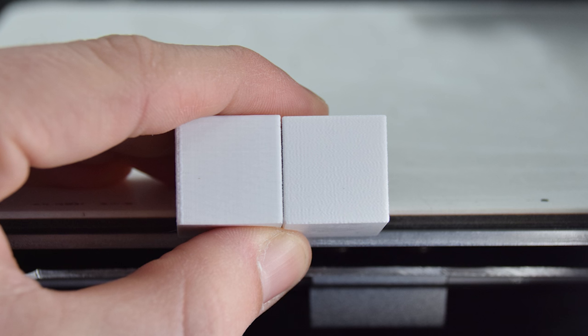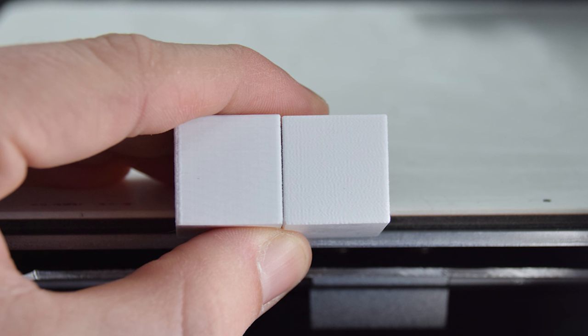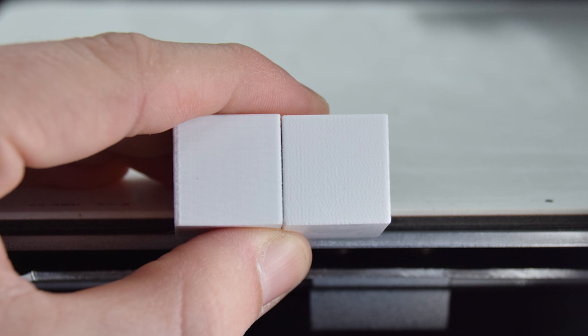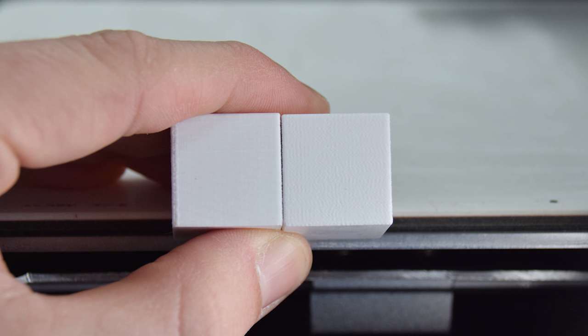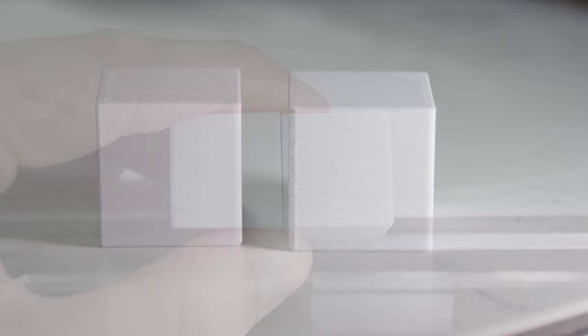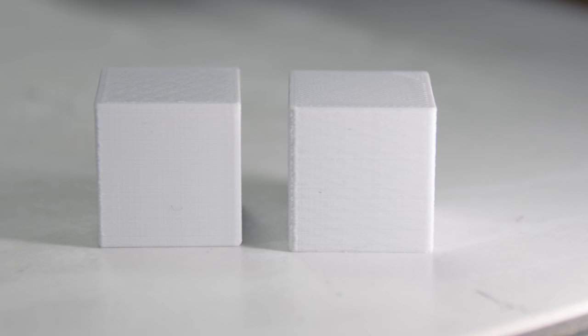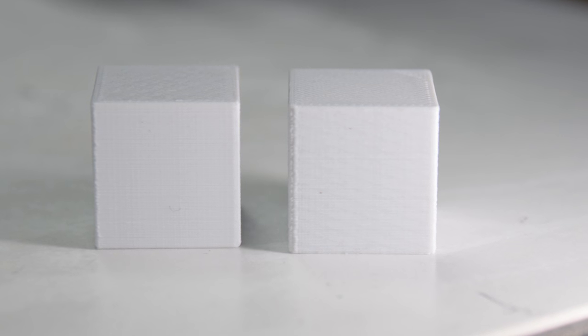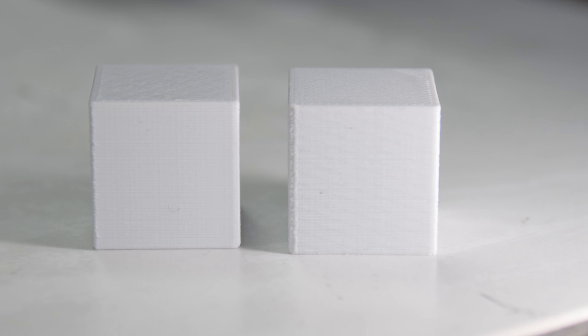And here's the two cubes side by side. For a print like this it's very difficult to actually justify a longer print time as you can't really see any significant difference.